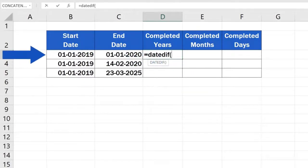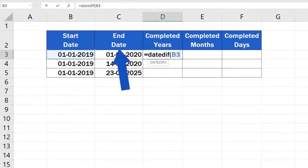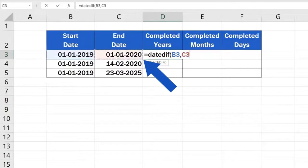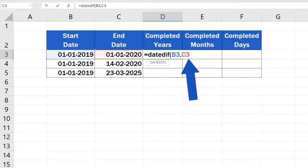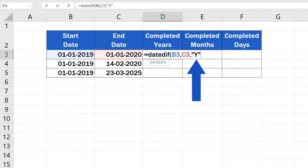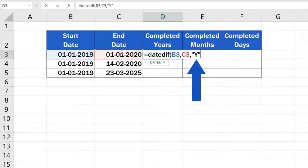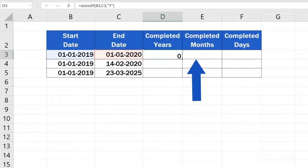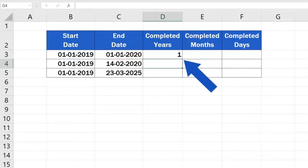Begin with the start date, enter a comma, and finish with the end date. But we're not finished there. Enter another comma and right after it add Y, which stands for years. That must be done to signal that we want the exact number of completed years that pass between the two selected dates. Close the brackets, press enter, and ta-da! Here's the result.